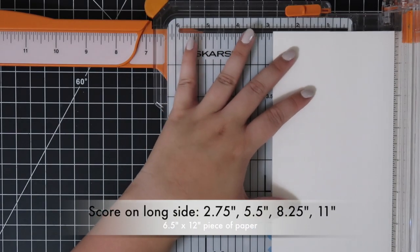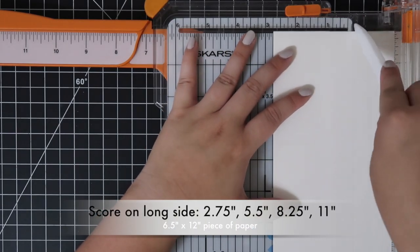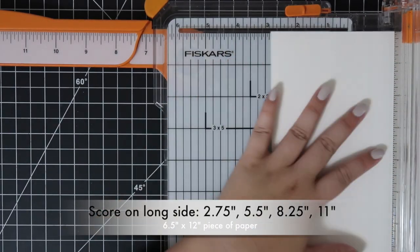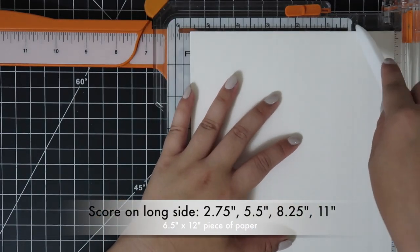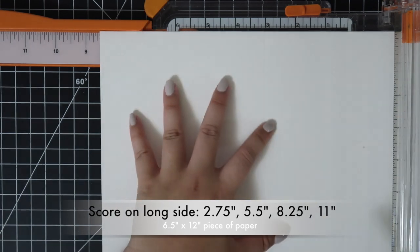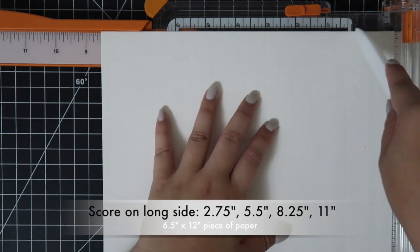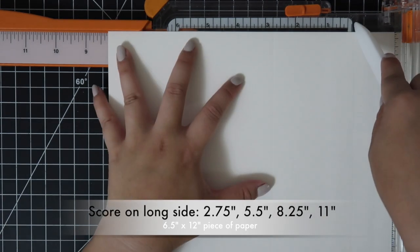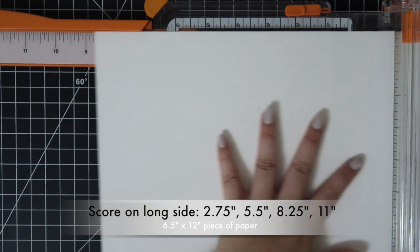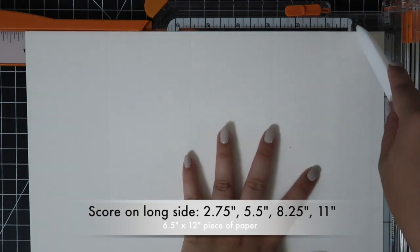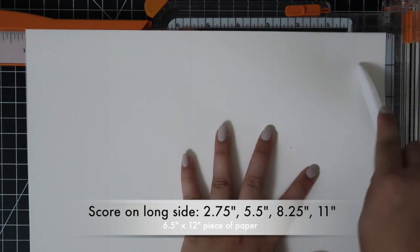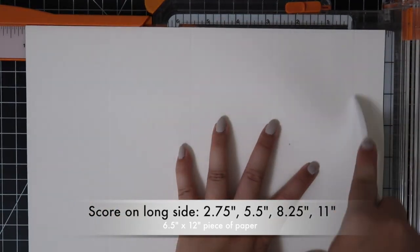I'm starting out with a 6 1/2 x 12 piece of paper and I'm scoring along at four points: 2 3/4, 5 1/2, 8 1/4, and 11 inches.